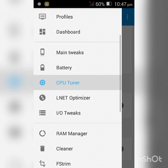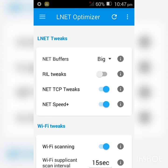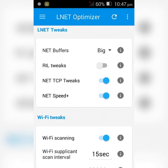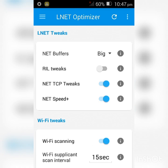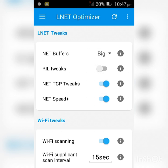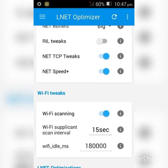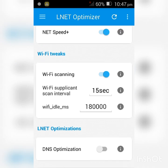Click the dashes again and click L-Net Optimizer. Where it says Net Buffers, click that and select Big. Enable Net TCP Tweaks. Enable Net Speed Plus.